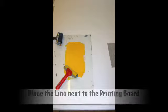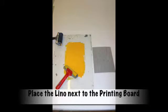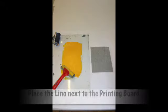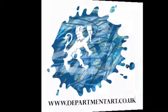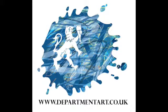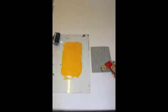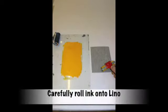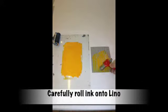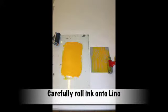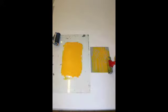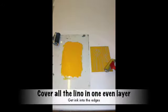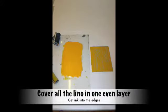Place your lino next to your printing board so you are ready to print. Now carefully apply the printing ink onto your lino using horizontal and vertical strokes, making sure you get into all the corners and apply what you need to print.